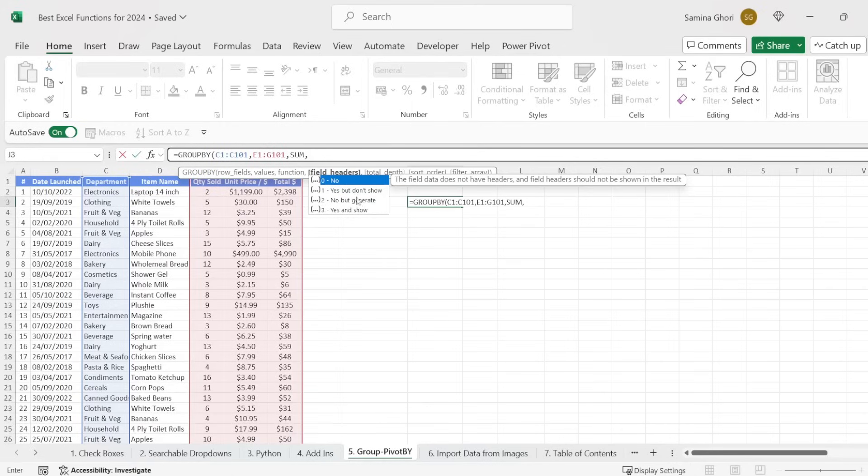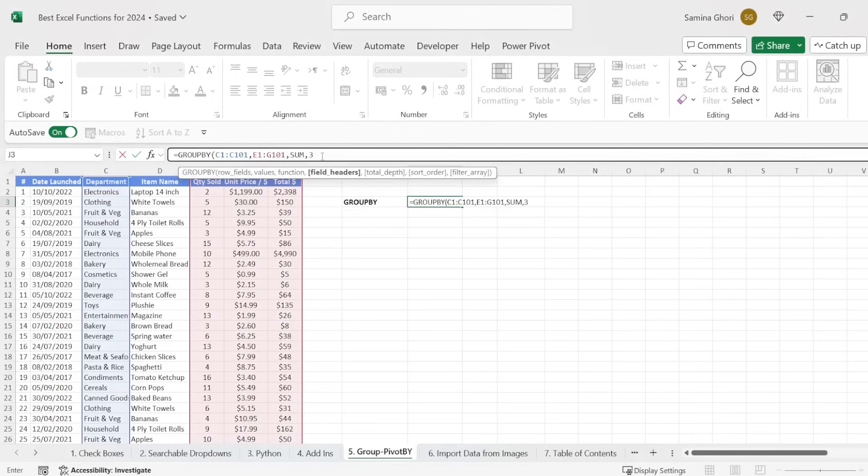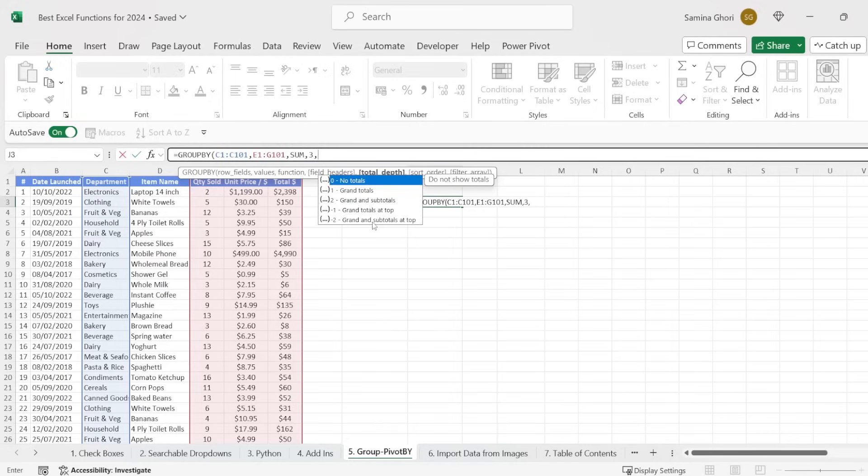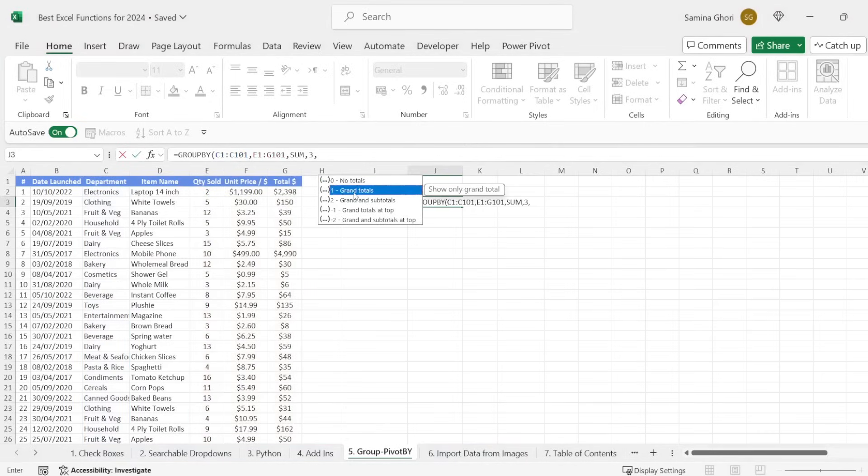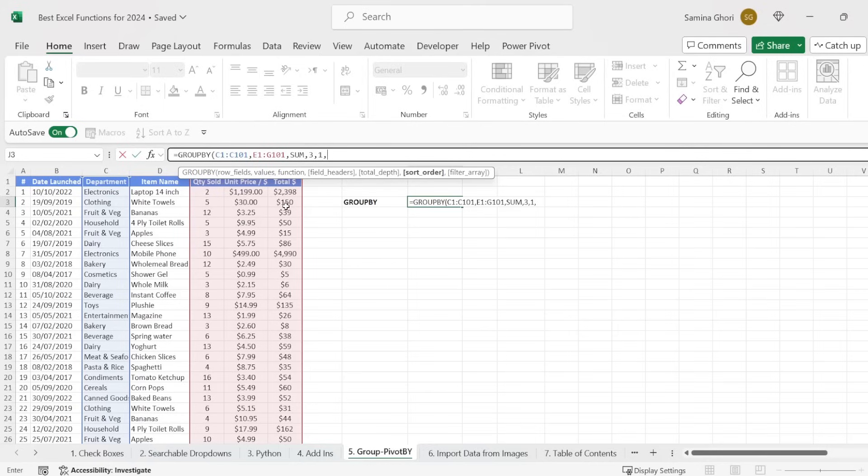And the next thing is, do you want it to total up? We want grand and subtotals, subtotals at the top, or do we want anything else? But let's just go and click on grand totals. Now, once we click onto that, we can do the sort order. So do we want to sort by the first column, the second column, or the third column? We're going to look at the total revenue here. So we're going to sort it by the third column.